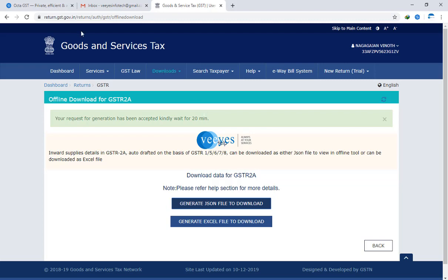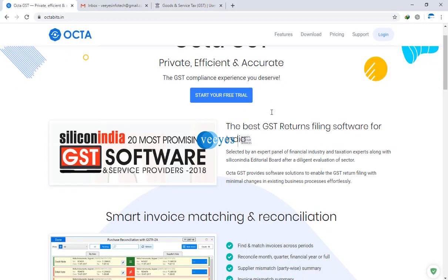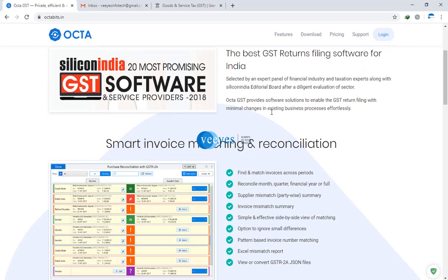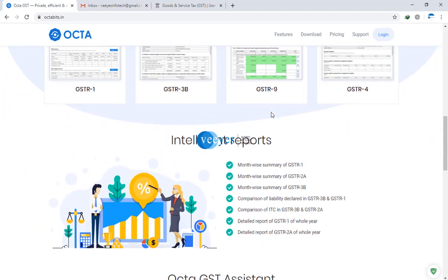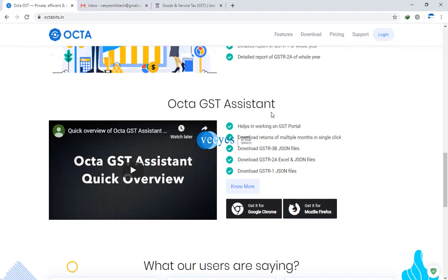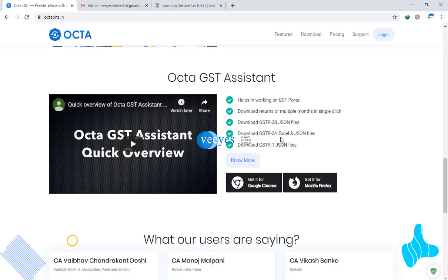That's why Okta GSTR website provides one easy extension. This extension is very useful for downloading all GSTR files - GST JSON files like GSTR 3B JSON files, 2A, Excel JSON, GSTR1. All the GSTR files you can download very easily. Now I will show you the demo.